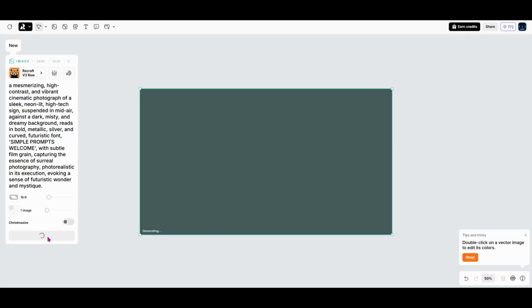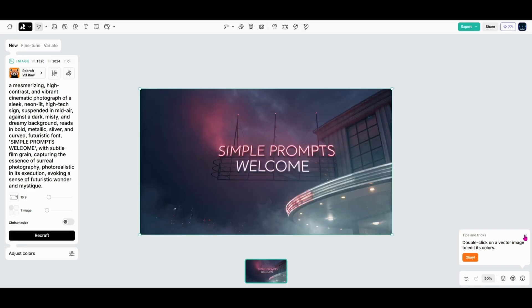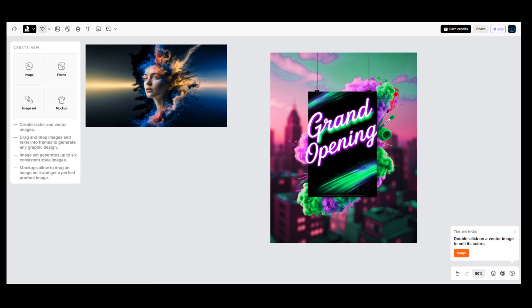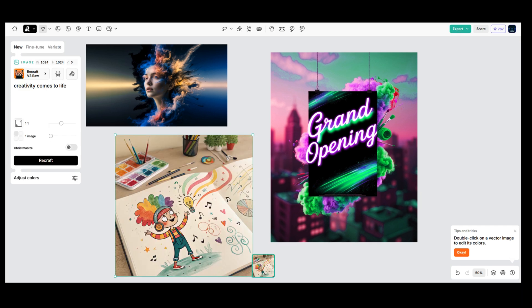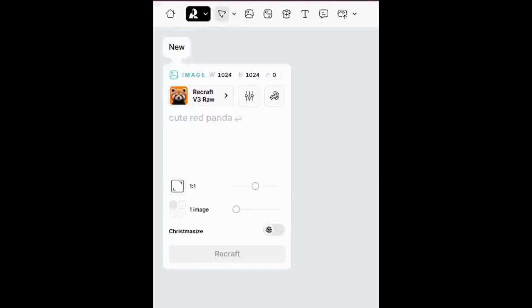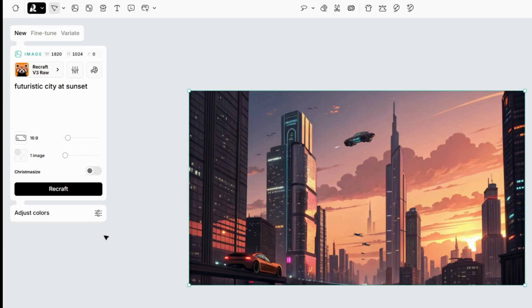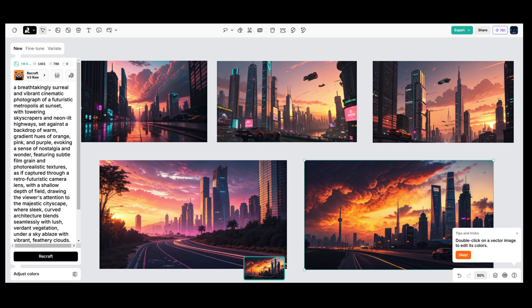Now it's time to dive into what ReCraft does best, creating incredible images from simple prompts. Whether you're working on something artistic, professional, or just experimenting, this is where your creativity really comes to life. Let's start with a simple prompt. A futuristic city at sunset. Type it in the prompt box and ReCraft will generate a stunning image in seconds. But here's the thing...